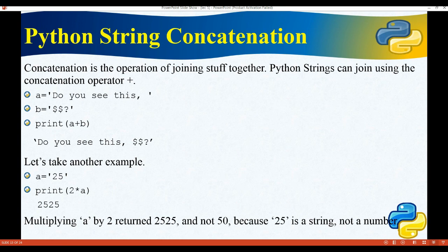Now, Python string concatenation. Concatenation is the operation of joining strings together. Python strings can be joined using the concatenation operator plus. For example, if a equals 'do you see this' and b equals '$$?' then printing a + b will join them and output: 'do you see this$$?'.